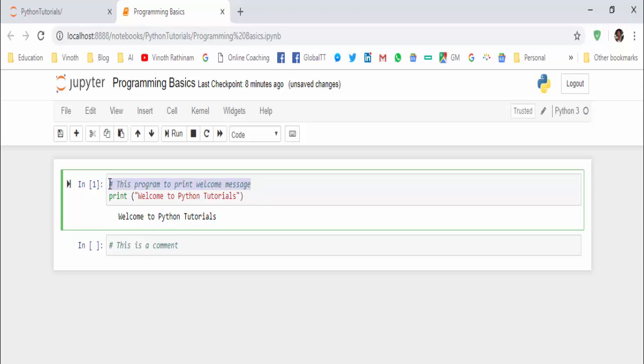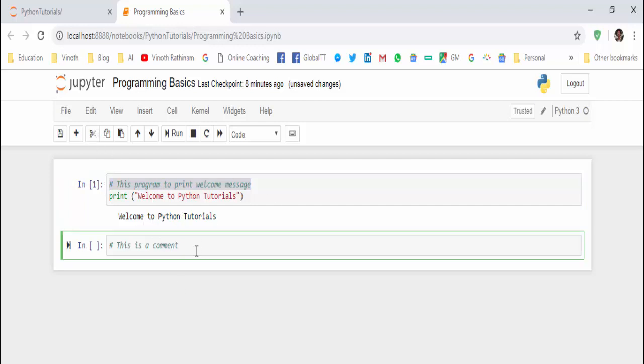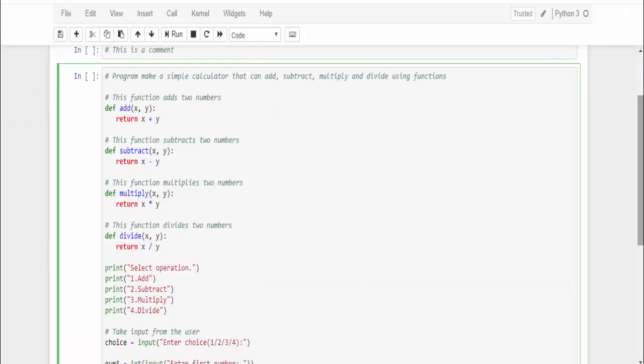Let me show another example for understanding. I'll copy paste a program. Very soon you will also code like this. For time being, just concentrate on the comment alone, leave about the program logic. By seeing the comments we can understand what is this program.